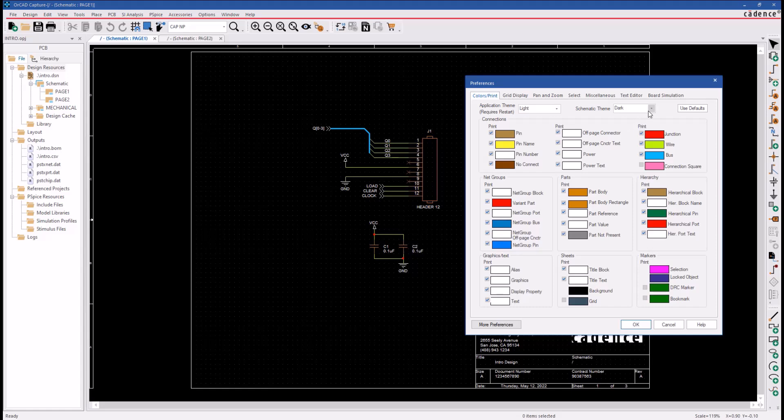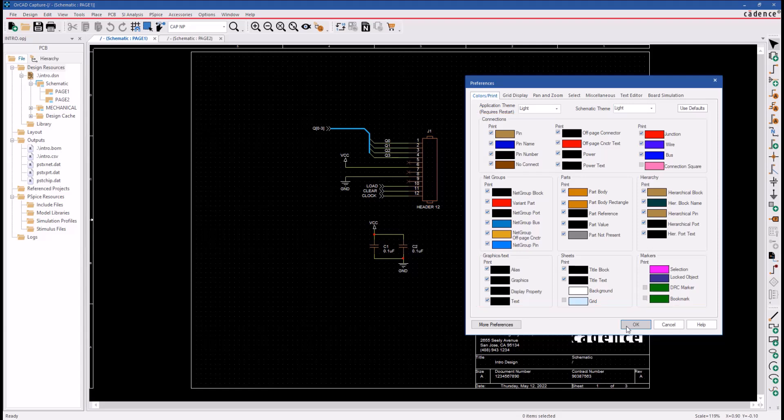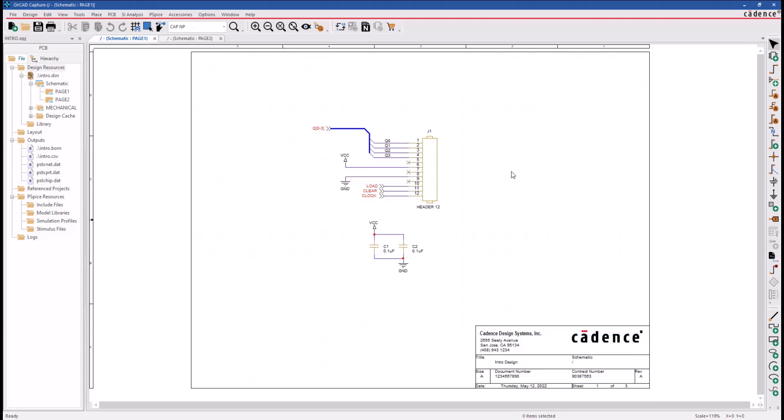That is this work area that you see here. You can change the schematic work area from dark to light. The default colors for all the objects in the schematic are changed. These are the default color settings for the light theme, and you can see the work area now is shown in a light theme.